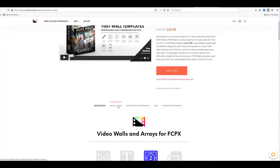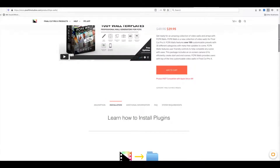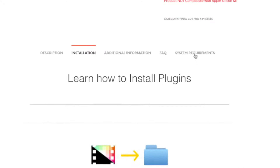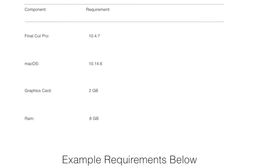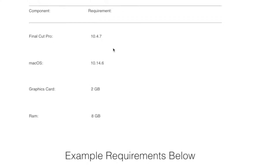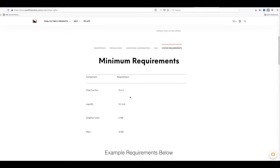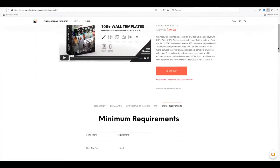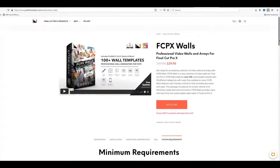It's a good idea to check the other installation requirements. First of all, make sure your system requirements are up to scratch — it requires a minimum of macOS 10.4.7, your graphics card needs to be at least 2GB, and your RAM 8GB. This is really important because if you don't have these specs, your system is going to freeze or really struggle to work with this plugin.